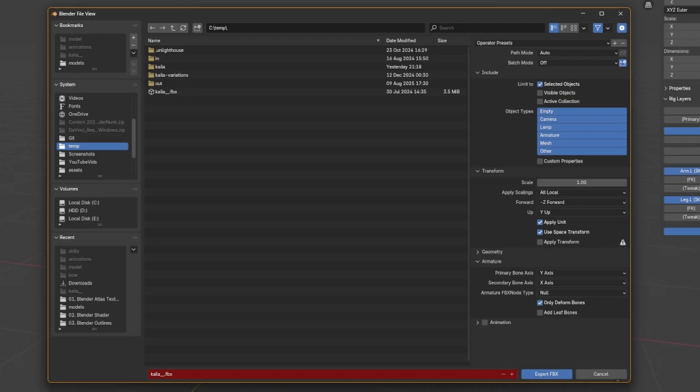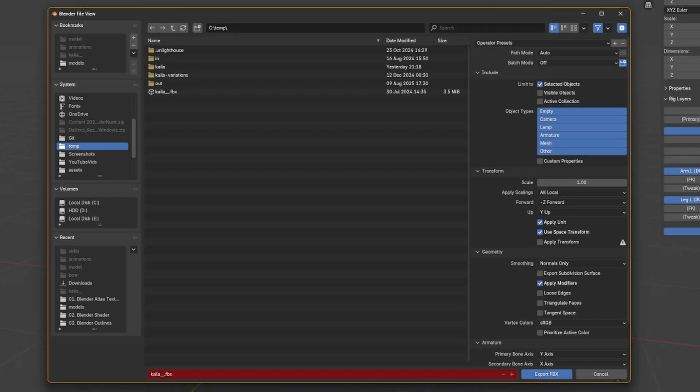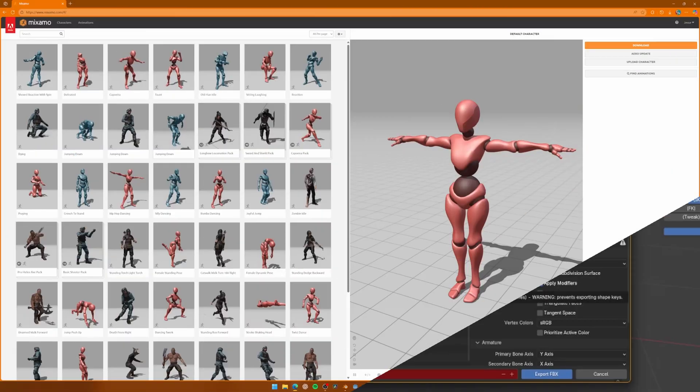Lastly, uncheck the Animation checkbox. I'll leave the settings on the screen for a second so you can see them.